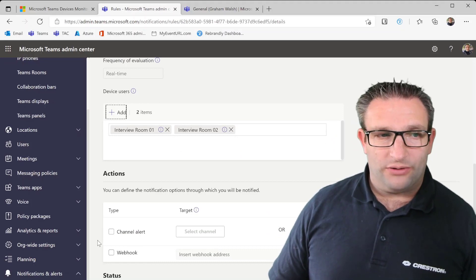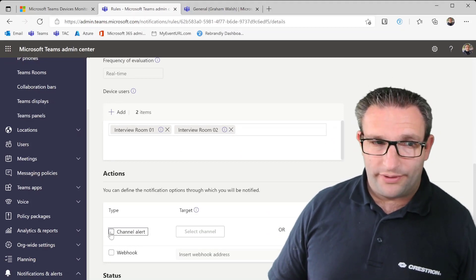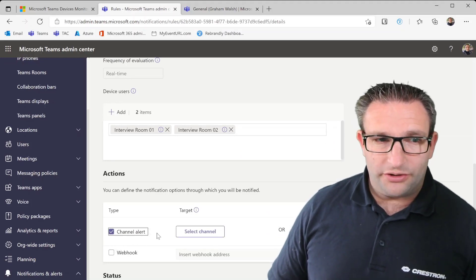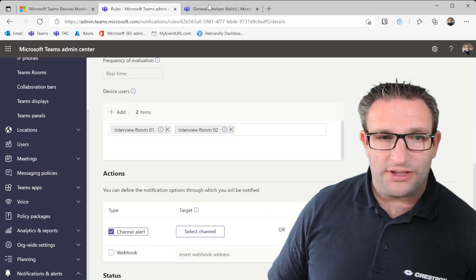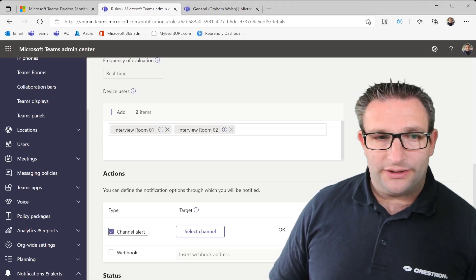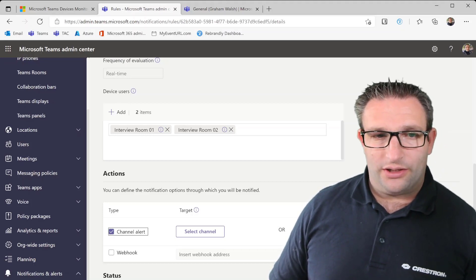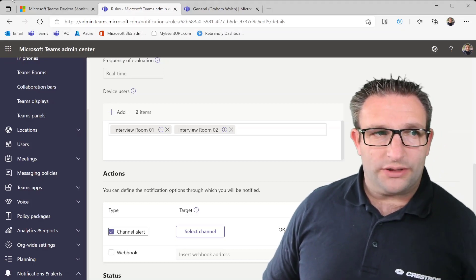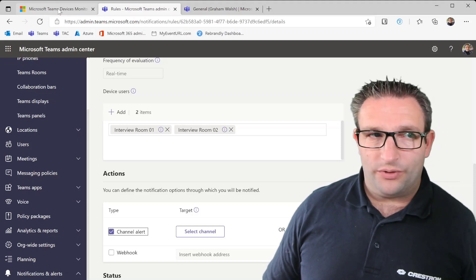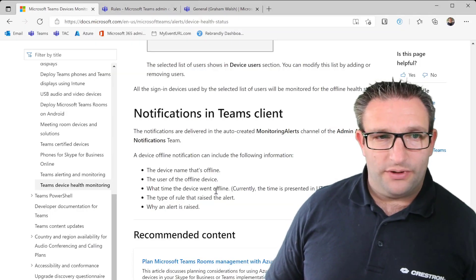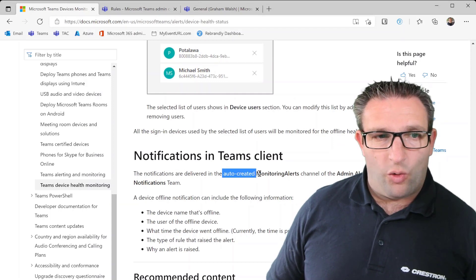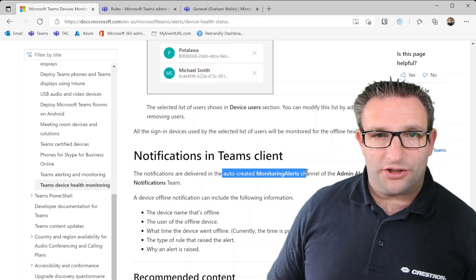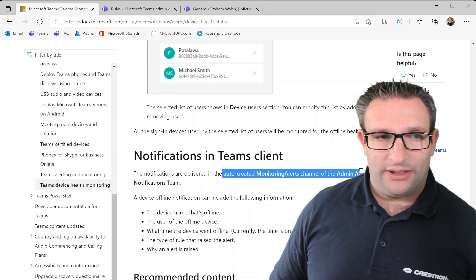And where do I want to put them? I can do either or or both. So I'm going to do a channel alert. Let me just jump to Teams for one second. You can set a default channel alert. What this will do is actually create a new team for you. So if you look here it auto creates a channel of monitoring alerts and add an alerts.